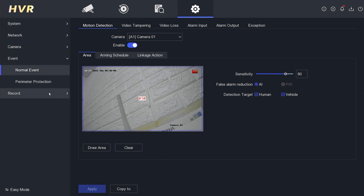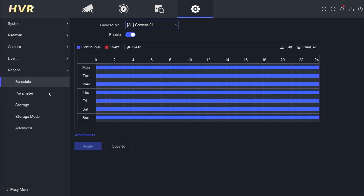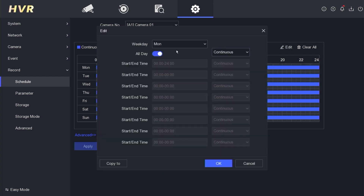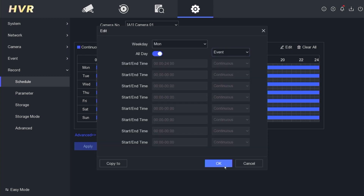Next, go to the Record menu. By default, your Hikvision DVR records in continuous mode, which means it records 24/7. To change this, click Edit and leave the All Day option unchanged. Then change the Continuous option to Event.